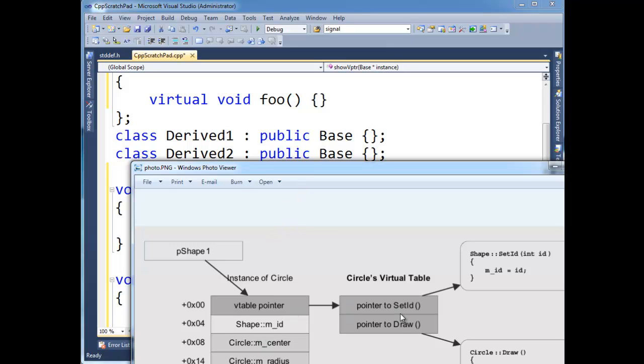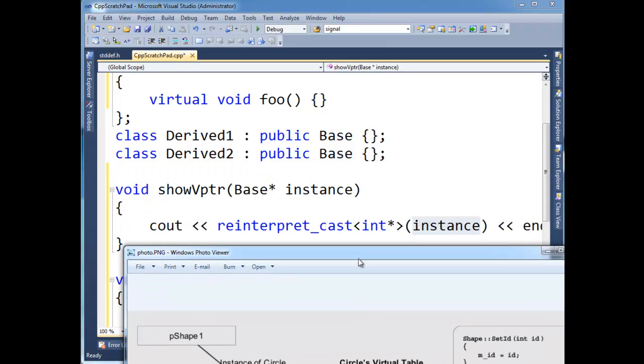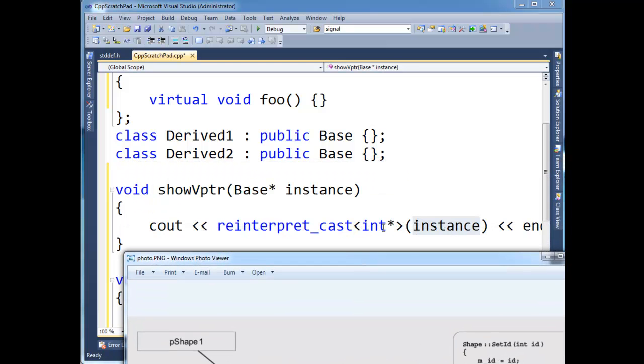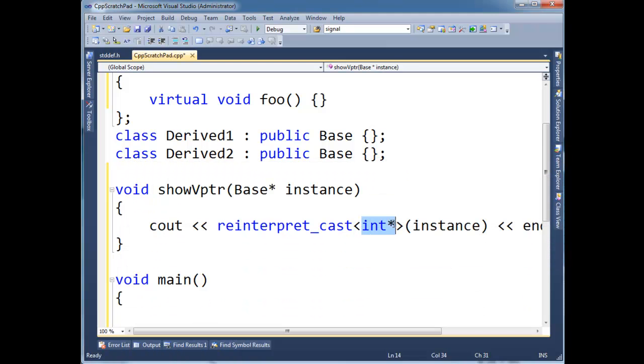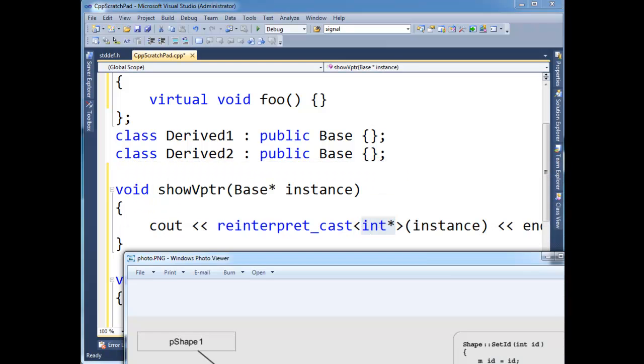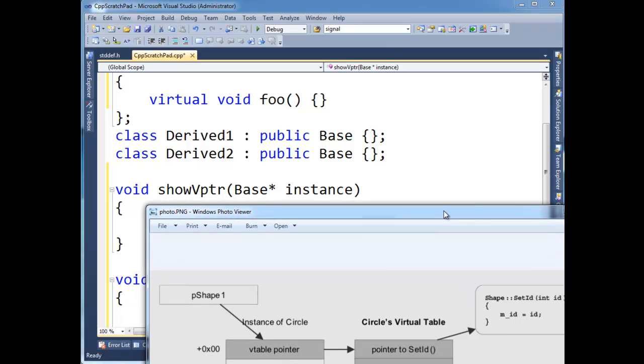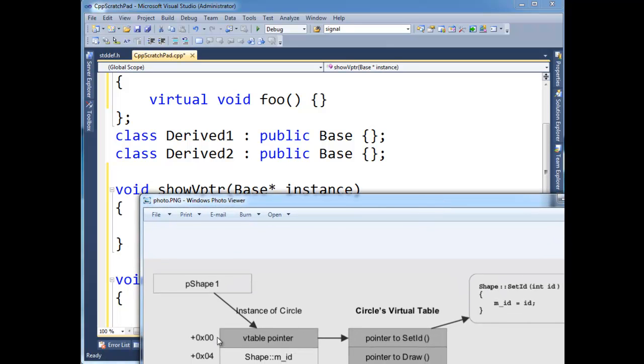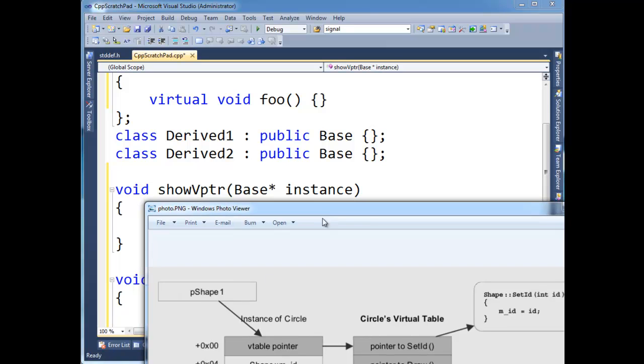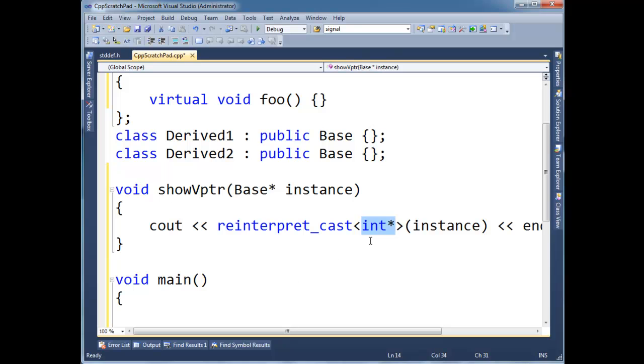And then there's this pointer embedded inside of the base instance that is pointing to the v-table. And so when I say, hey, let's reinterpret this thing as an int pointer instead, basically, I'm just going to grab these four bytes right here, which make up the v-table pointer. I just want to look at the value that's in there. That's all I'm doing. But again, I'm still up at this level here. So in order to follow this arrow down, I have to dereference it.